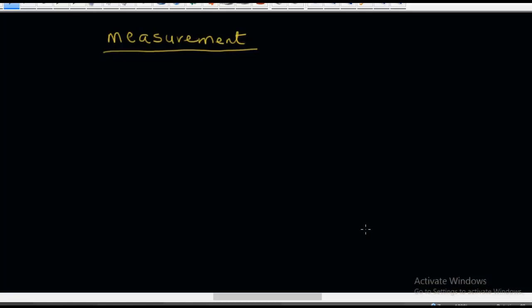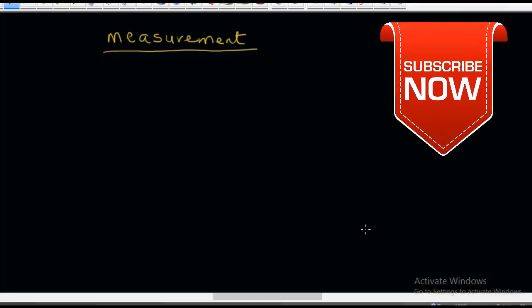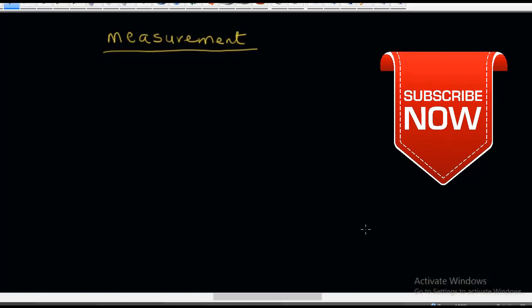Before I proceed, let me say here that if you are new to this channel, I suggest you click on the subscription button so that you do not miss any of our videos each time we upload them.